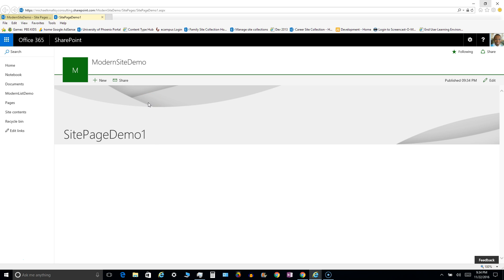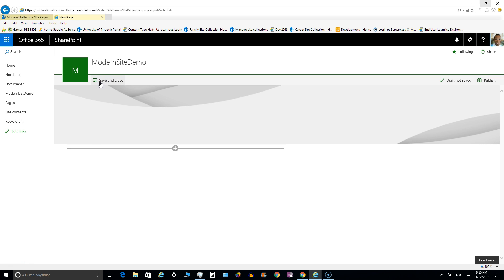So let's say you're freaking out and you're wondering, well what happened to my ability to create new wiki pages? Well I thought I could just click on this plus new and I would have an option for wiki, web part, etc. But lo and behold, if you click on this plus new, it's going to generate a new site page with this modern site page.